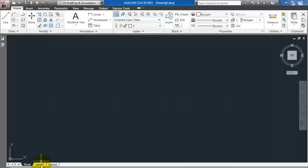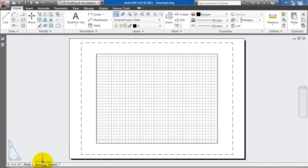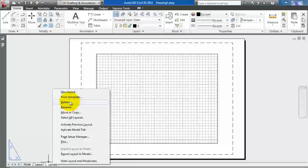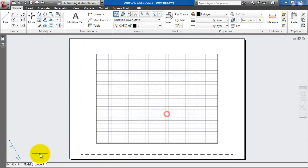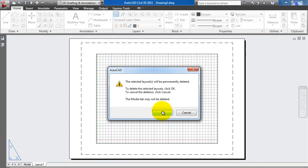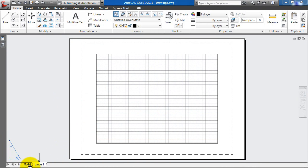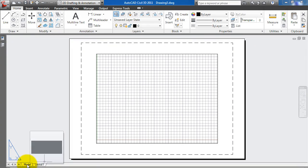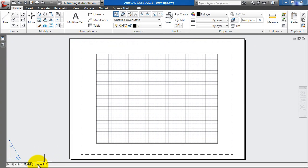You'll notice the layouts down here — there are two of them, one and two. Like last time, I'm just going to delete them. Layout one, delete. You'll notice it will automatically add a sheet to it, because these come with model space and also sheet layouts.